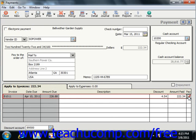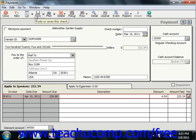When all invoices included on a check are selected, you can click the Print button on the toolbar to print the disbursement check, or click the Save button and print the check later. Note that if you had selected a Customer ID instead of a Vendor ID, the Apply to Customer Account tab appears at the bottom instead. You can use this tab to record customer refunds. Click the Save button once you're finished doing data entry within the Payments window.